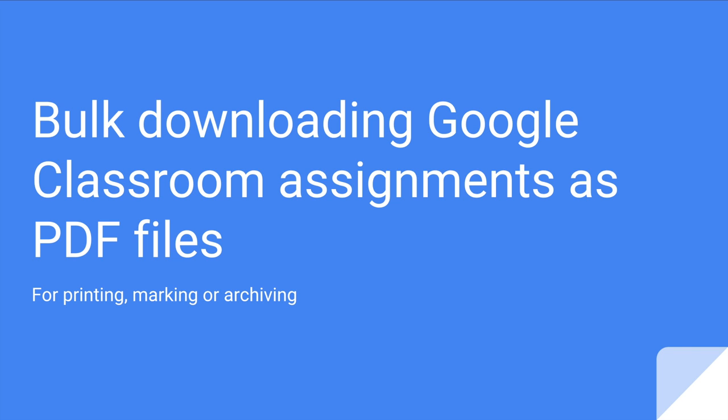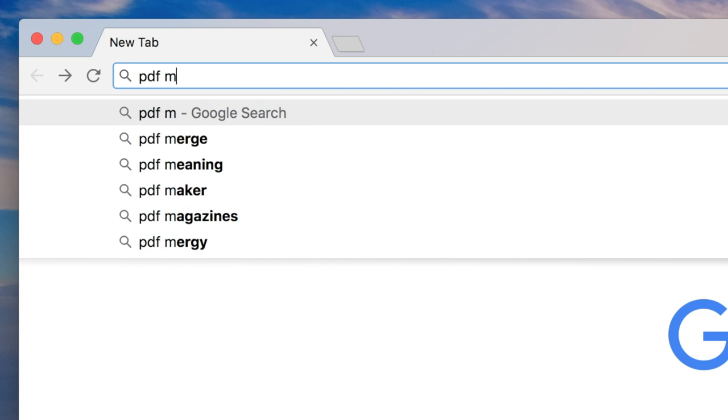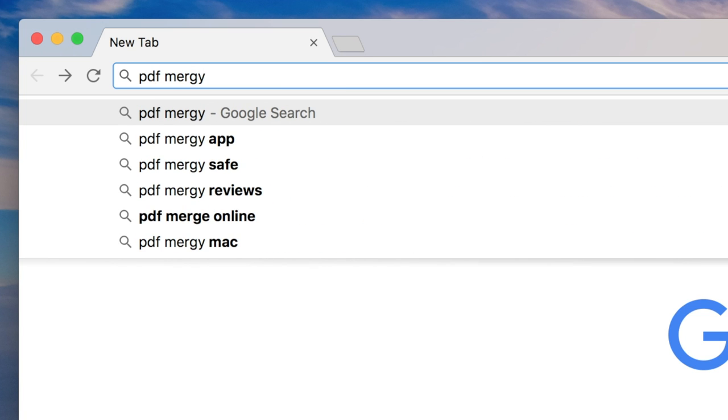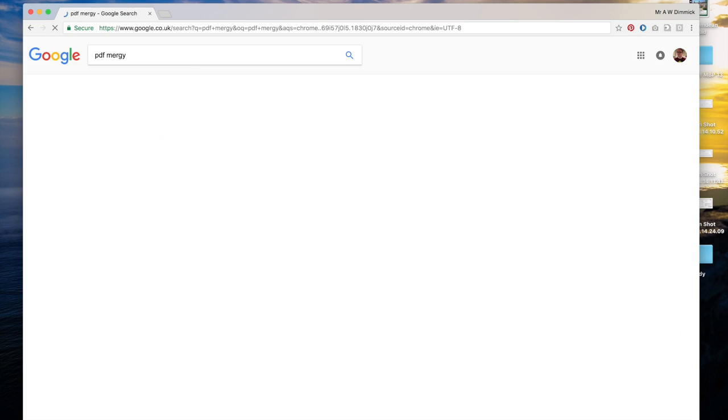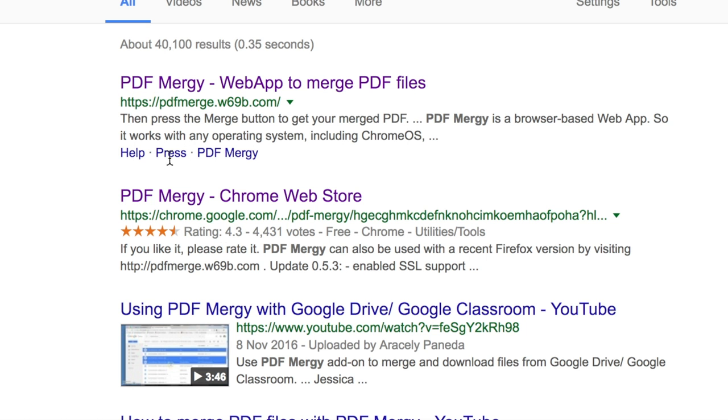To do that go to Chrome and once you're in Chrome simply search for PDF Mergy in Google and then follow this link to it on the Chrome Web Store.